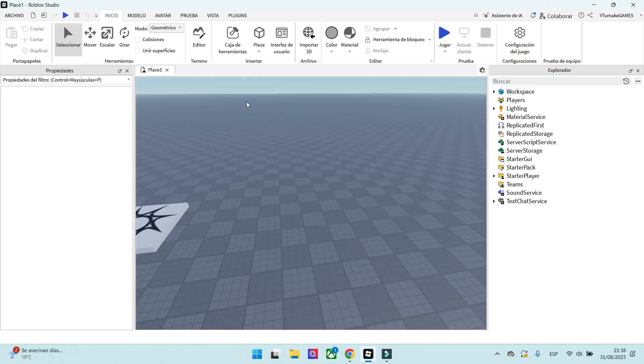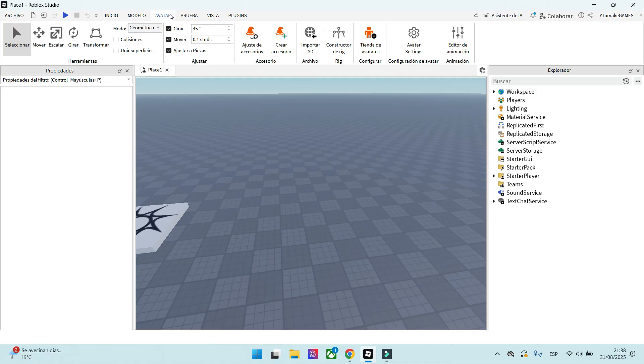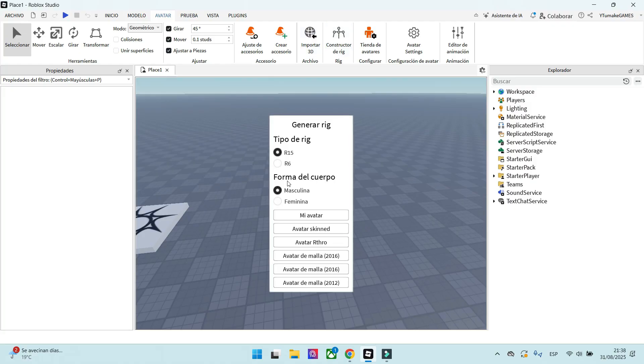First of all, we will create an NPC. We click Avatar, then Rig Builder, and then we create our NPC.